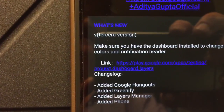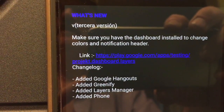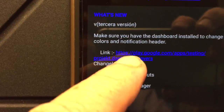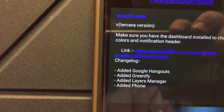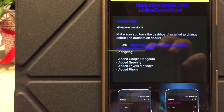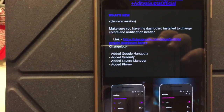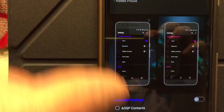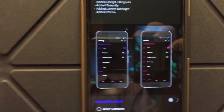If you notice, the very first thing that comes up says what's new, and then it says make sure that you have the dashboard installed to change colors and notification headers. This is a really cool thing to do. If you click on that link, it is going to take you to the Play Store where you are going to download the layers dashboard. As far as I know it only works with this one theme — I don't know if they're going to get it to work with any other themes by Aditya — but for now it is awesome because you can change colors on the fly without a reboot.